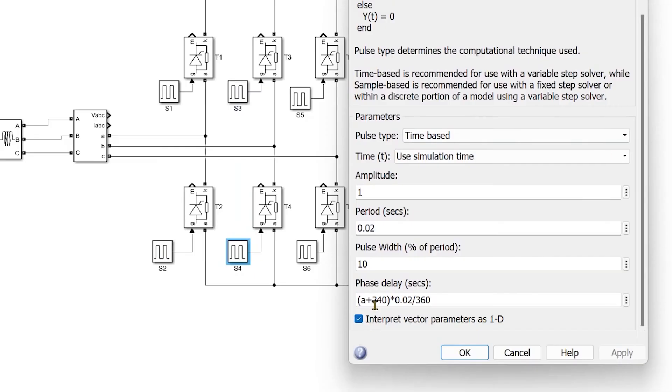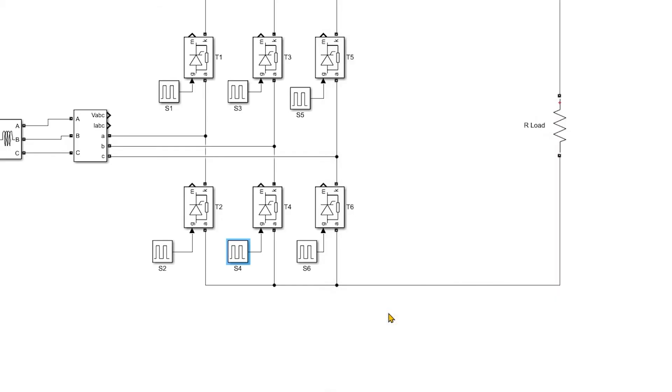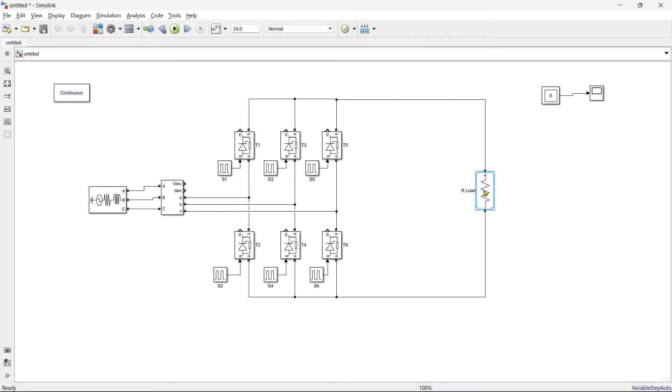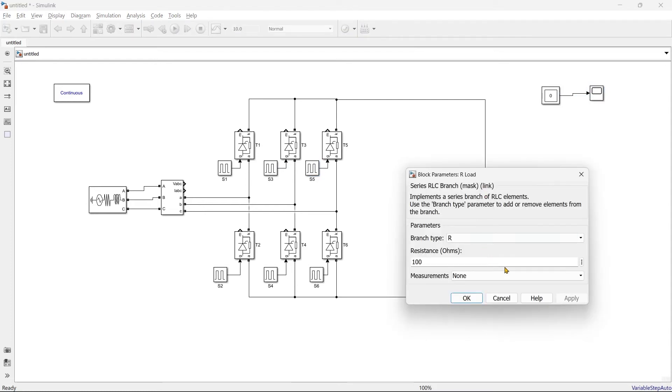And after S5 we should go for S4. So for S4 we'll add the gap of another 60 degree, so it will become 300 degree, right? So I think gate pulse of all the switches is ready and now we are supposed to go for measurement of voltage and current. So here we'll take a branch voltage, right? We want to measure branch voltage.